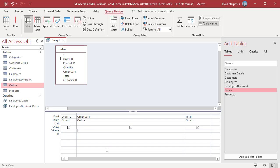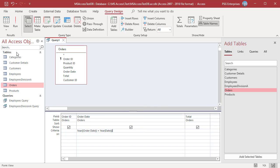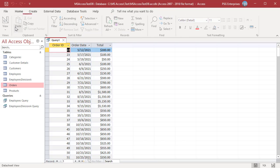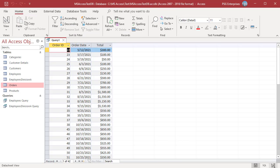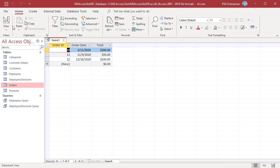To get the orders that were placed in the current year, enter this expression. The query returns orders in the current year 2021. Enter this expression to get the orders that were placed in the previous year. The query returns orders in the year 2020.